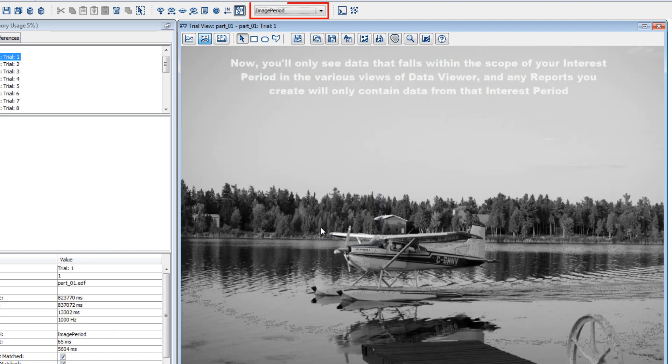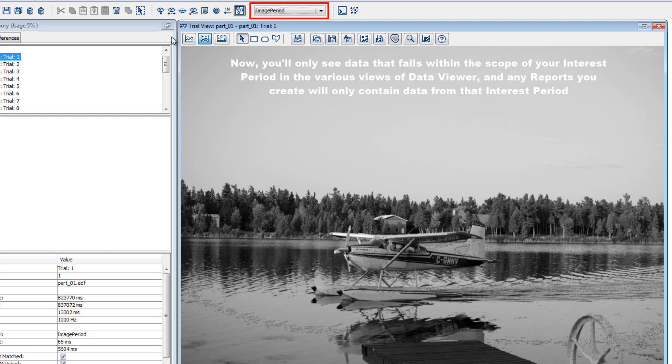You'll now only be seeing data that falls within the scope of your interest period, and by default any reports that you create from Data Viewer will only contain data from the currently selected interest period.